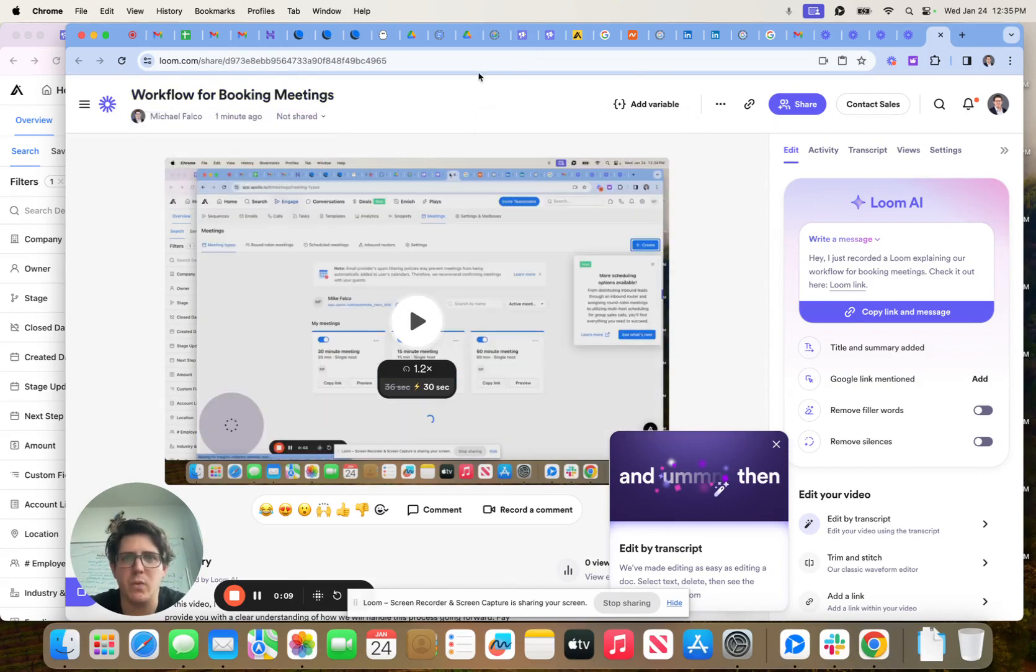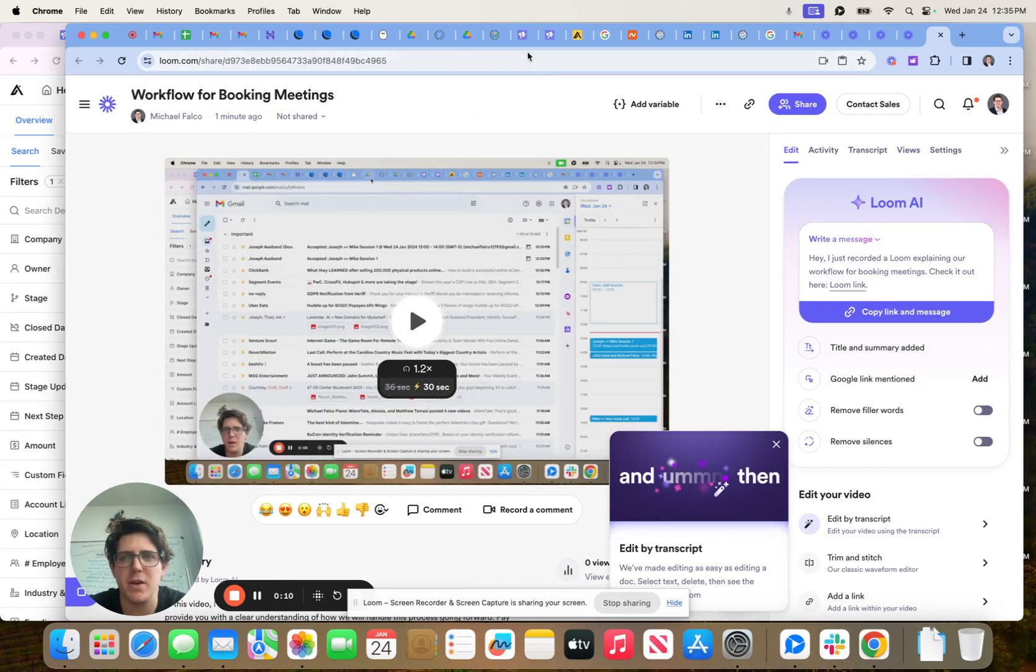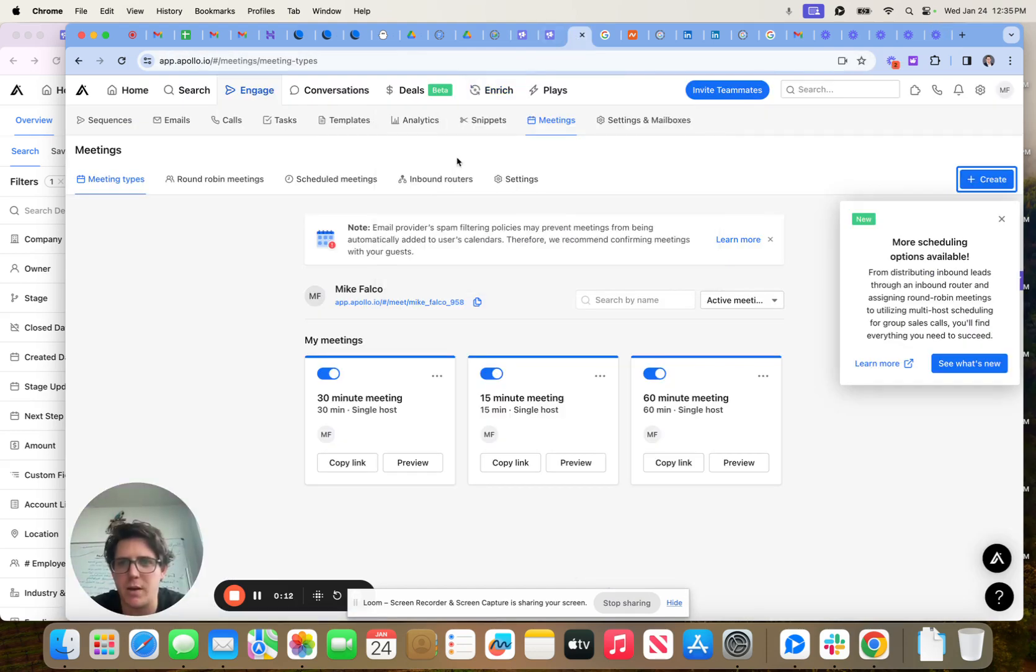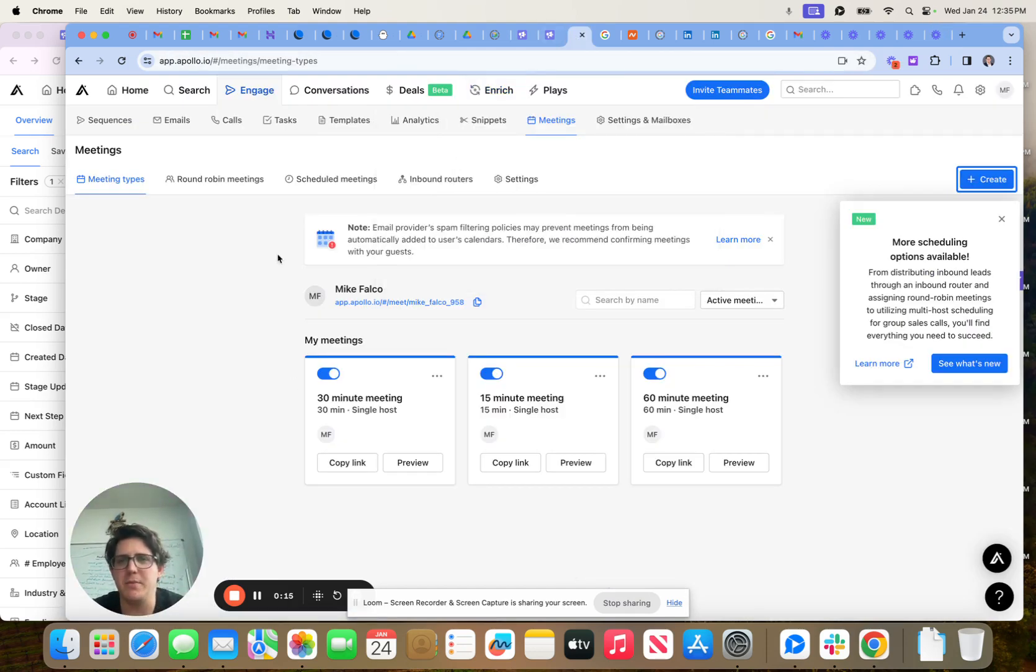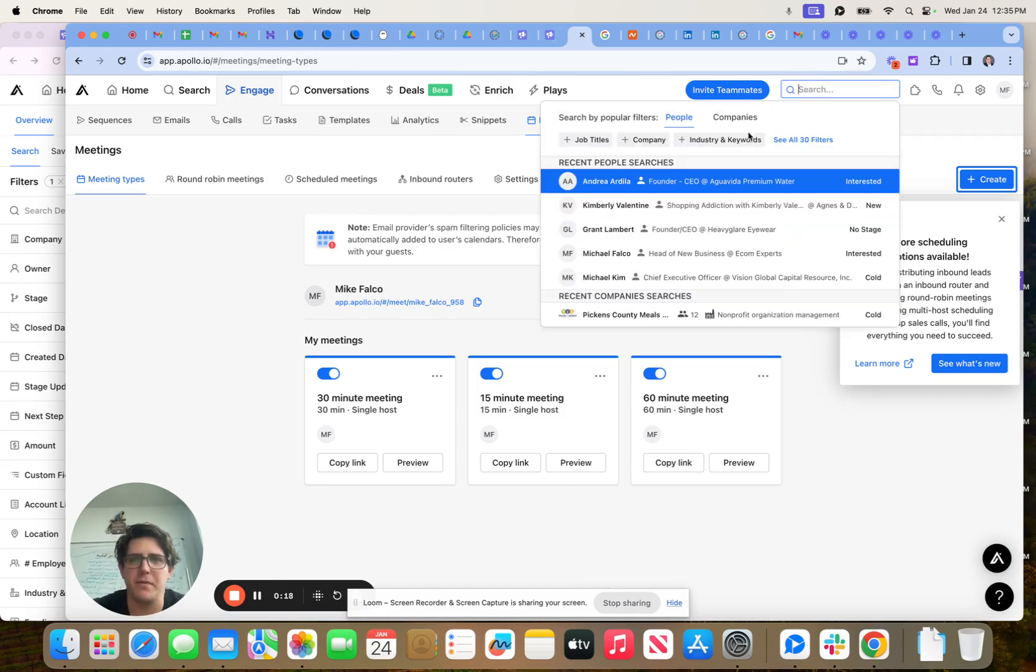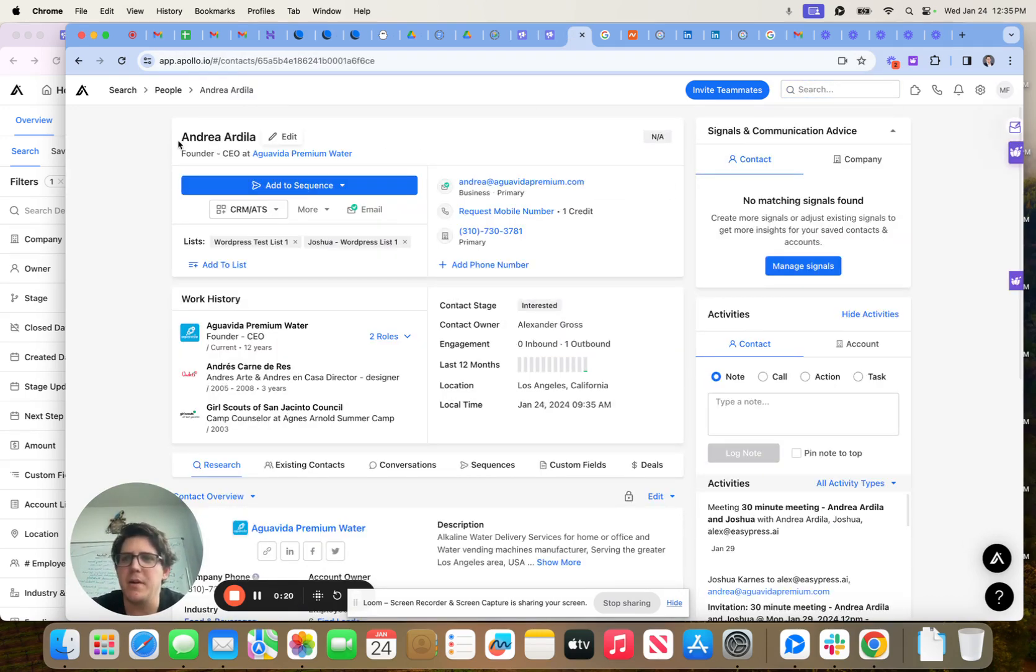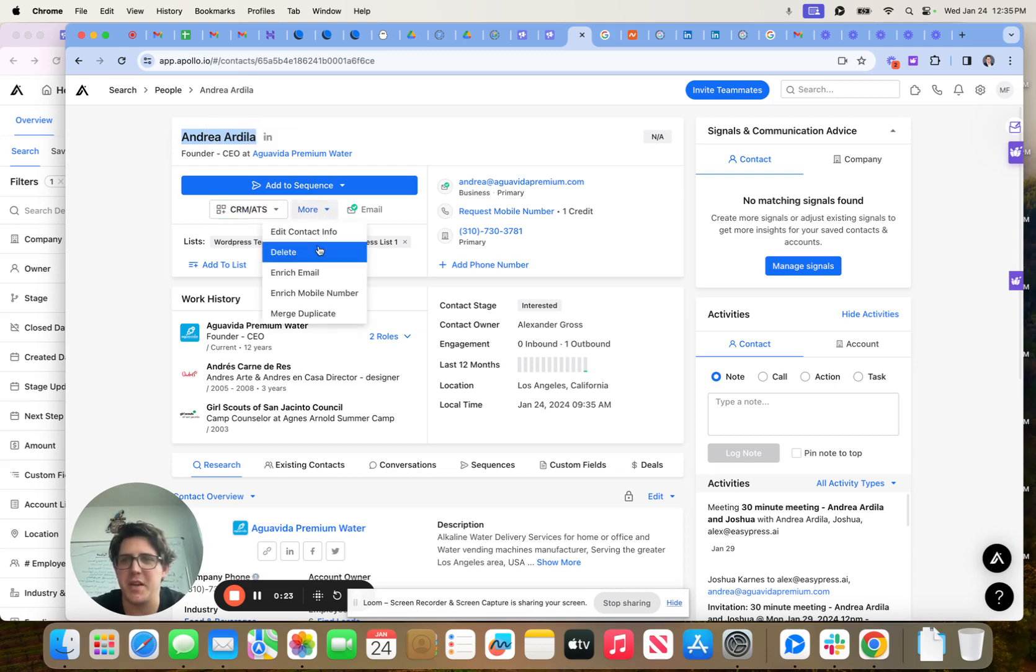So what you guys are going to do once you are on the board, you're going to come into Apollo and you are going to find your person. Now, this person should be in the interested stage here.